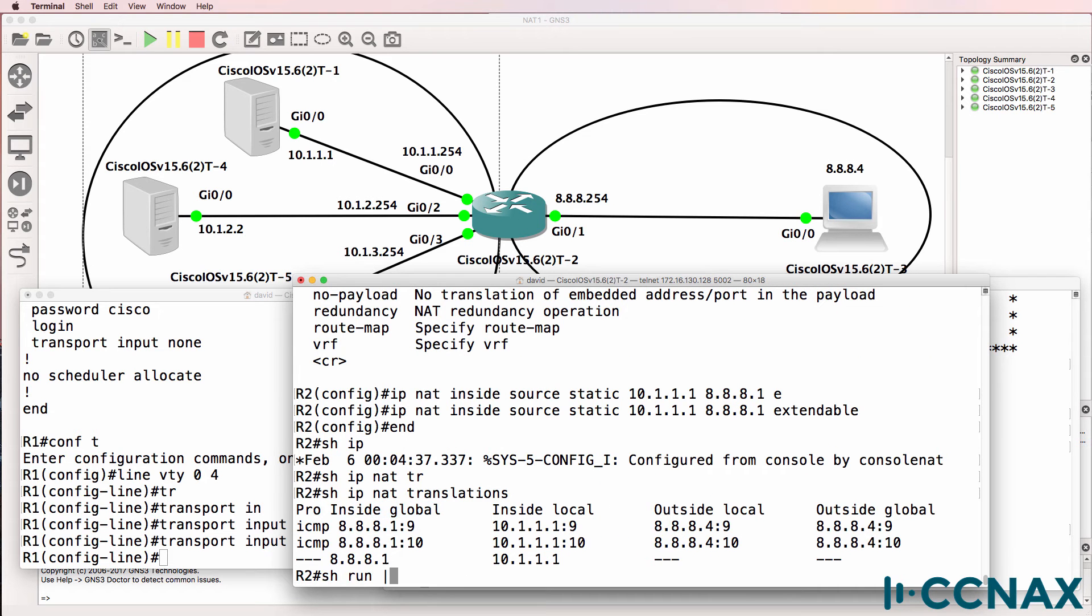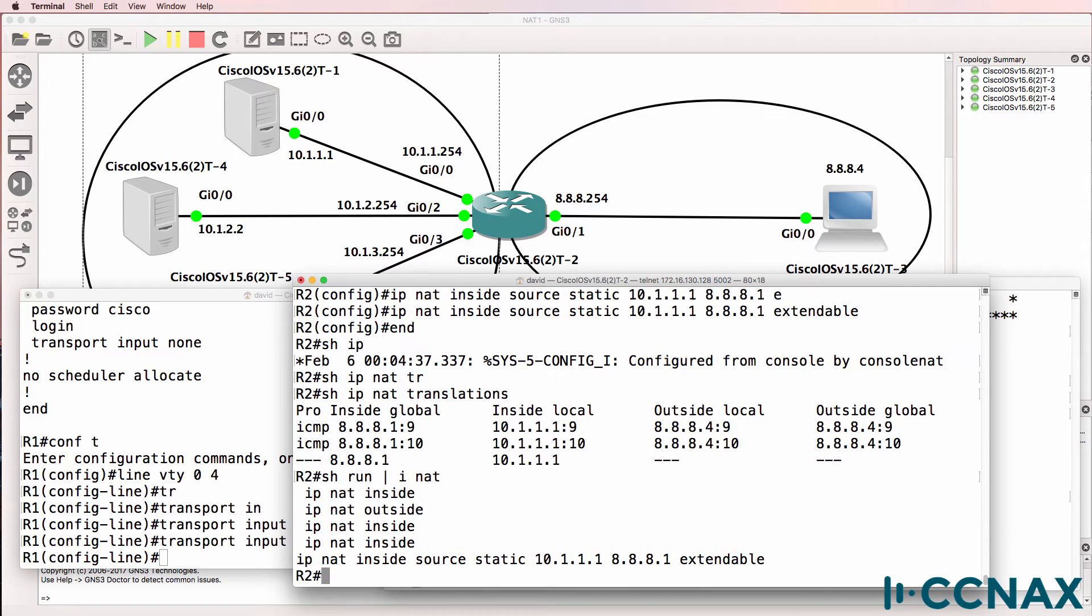So at the moment, we've got one NAT translation, this one.